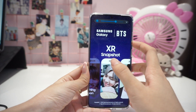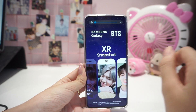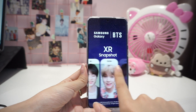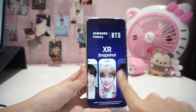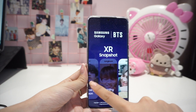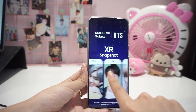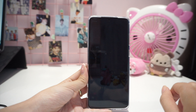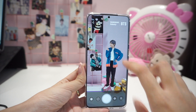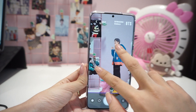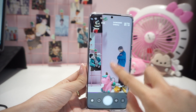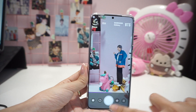So this is how the XR Snapshot looks like. At the moment, it only unlocks certain members — only RM, Jin, and Yoongi are unlocked; all the other members are still coming soon. It's basically a photo-taking app where Namjoon comes out on screen and you can move him around, zoom him, or rotate him and take a picture with him.